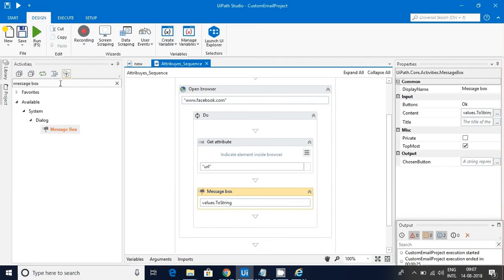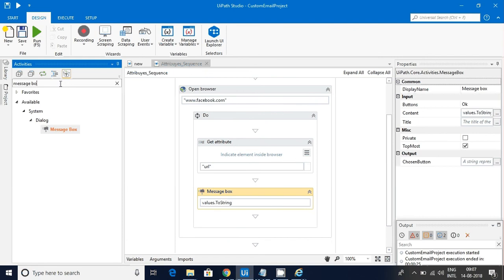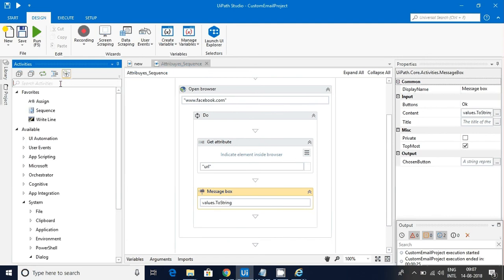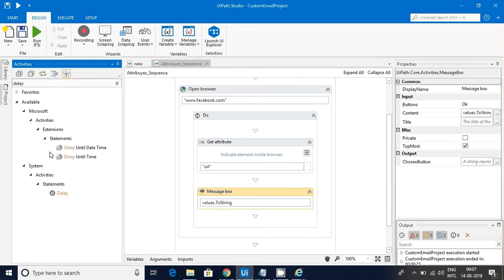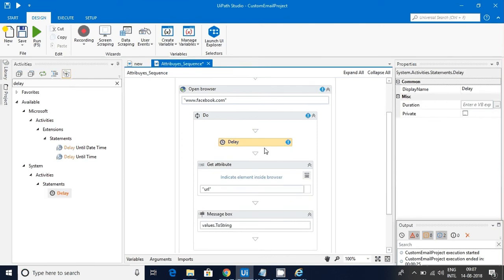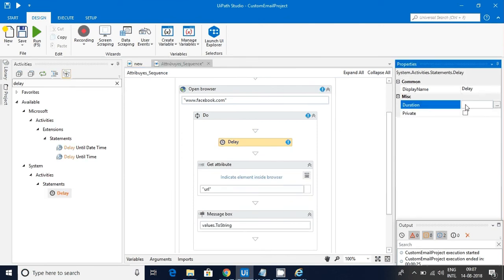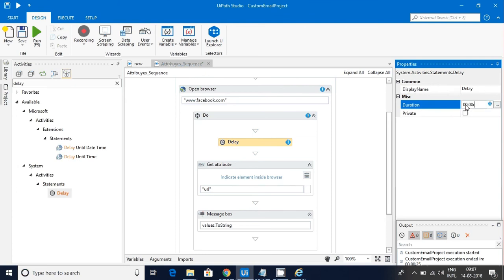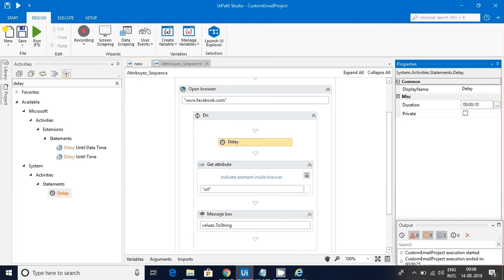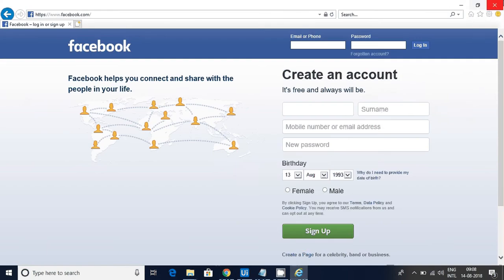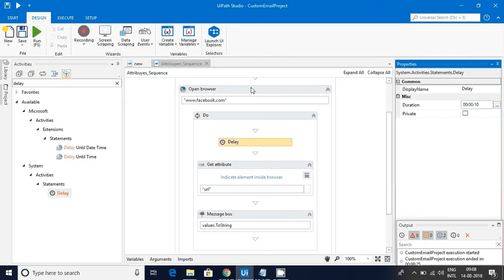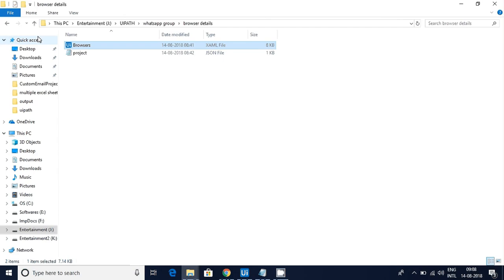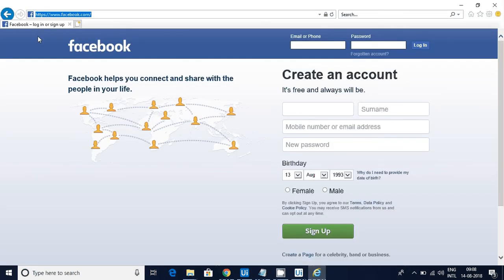In order to overcome this, what I will suggest is delay for some time. Let the browser load the page, then you do your activity. Like this I will add a delay. Now let me close this and run it. Now it is opening and there will be a delay for 10 seconds.